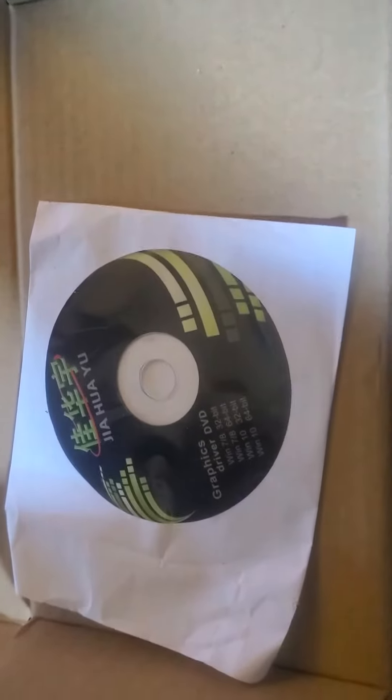A Chinese driver disc which looks absolutely fake. Let's look at the GPU here.